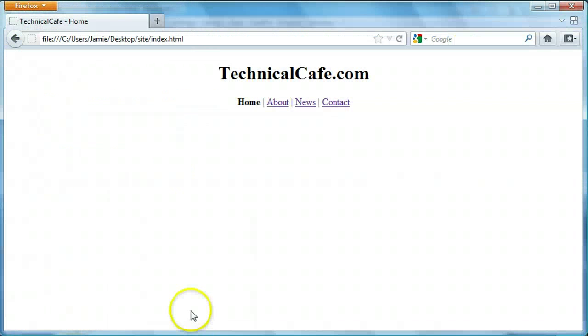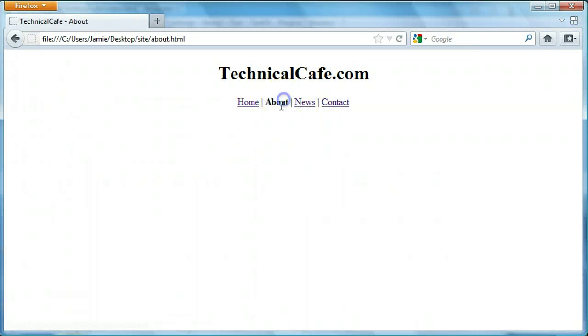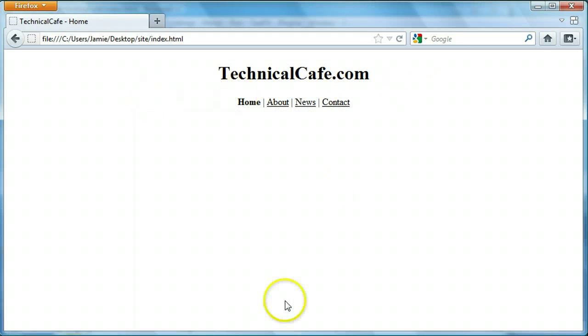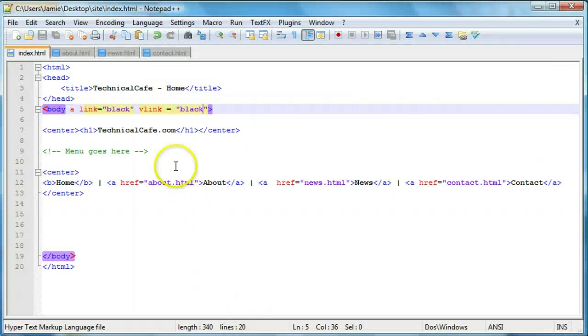So if we save that, come over here and refresh, you'll notice that all of our links are black on the index page only. We're just going to add this code to the rest of the web page here.